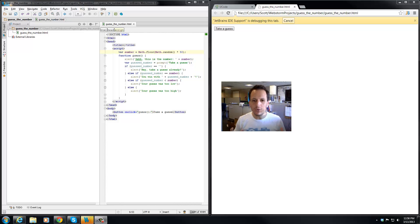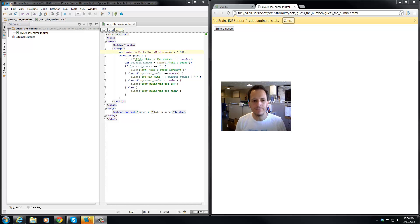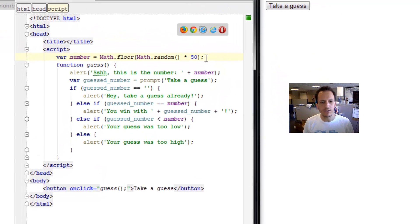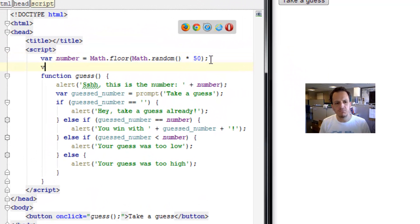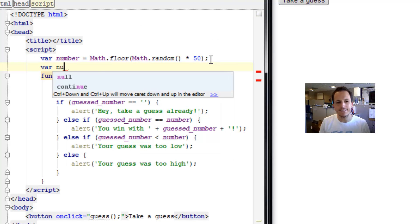So we want to create a variable which keeps track of how many guesses you've taken. Let's create it right underneath the number variable, and we're going to call this number_guesses.